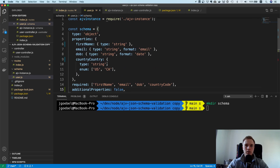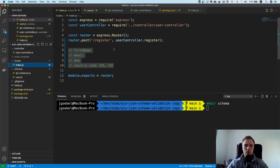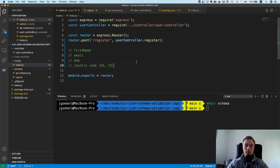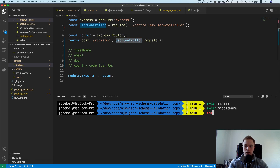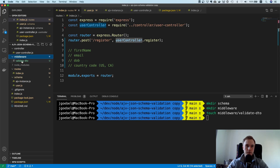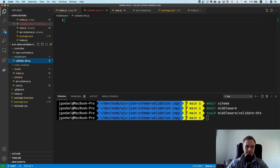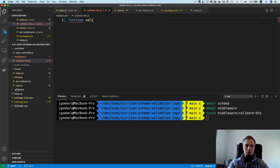Now, how do we plug this in? The easiest way is to have some sort of middleware, so before the request goes to the controller we run through middleware. If there's an issue it returns a bad request, which is nice because it means we don't have to deal with payload validation in our controllers. I'll make a new directory with a file called 'validate-dto' — DTO for data transfer object.